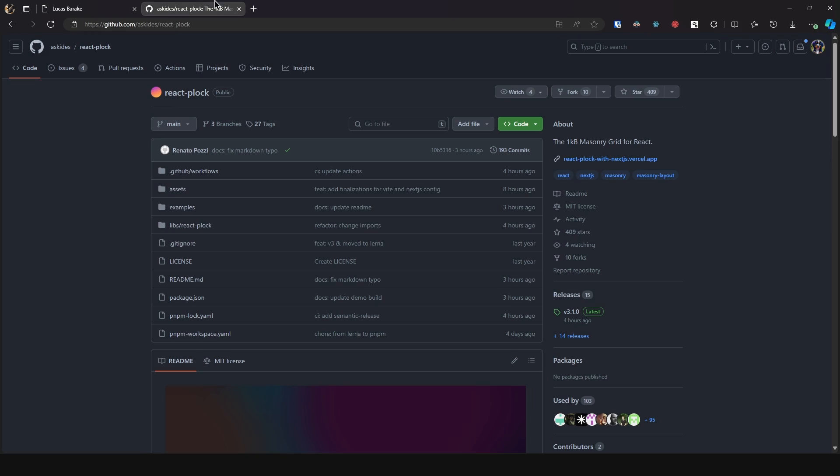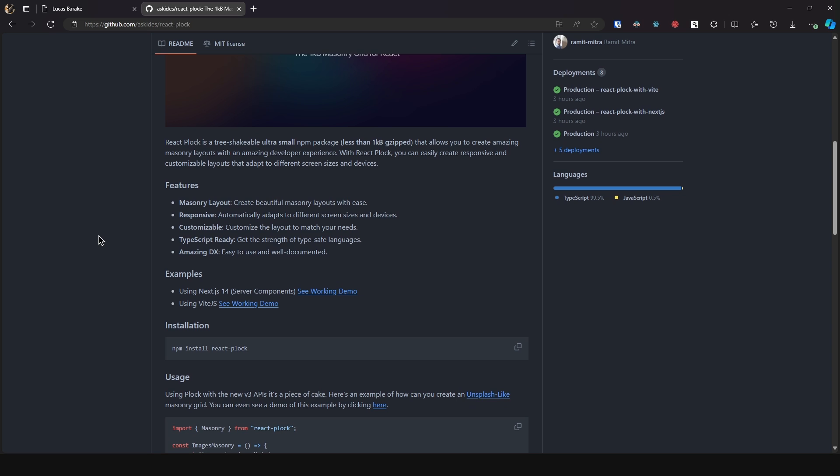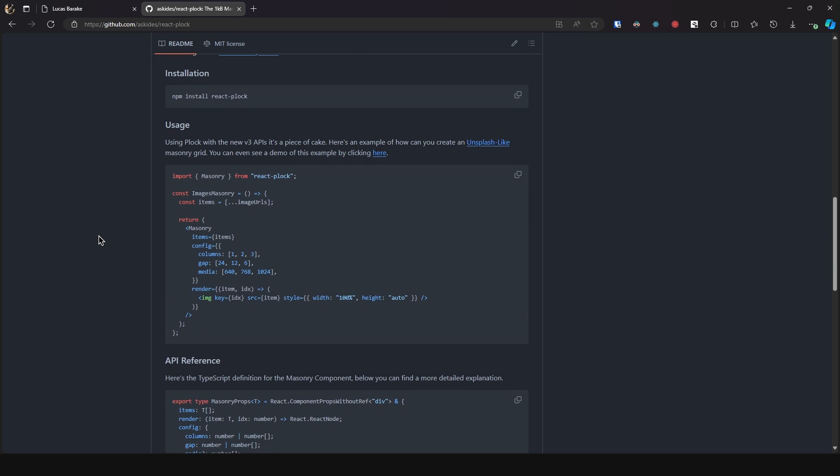So I did find this great library called react-plock. Now this one is a tiny library which I believe is just one kilobyte and all you need to do is install it, import Masonry and then you can say items equal to pass in an iterable, so an array, then you can pass in the config and then you have columns, gap, and media and this corresponds to the different media so for 640 one column and 24 gap and so on and so forth.